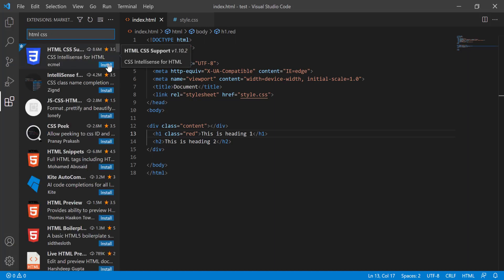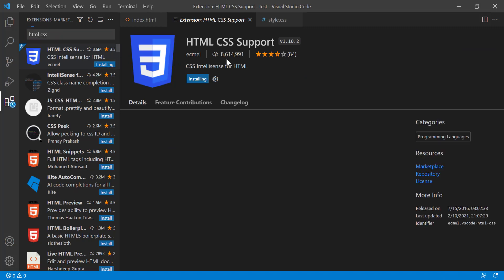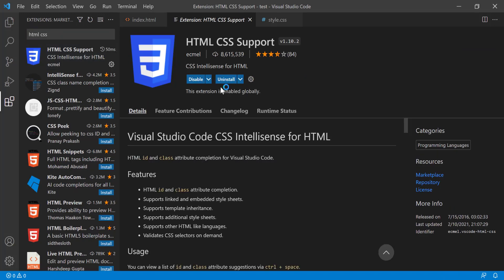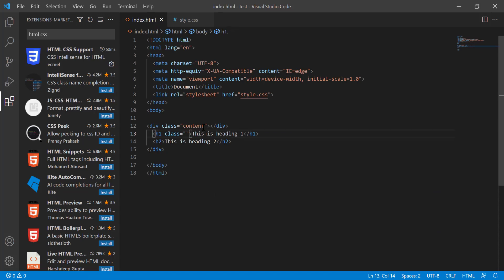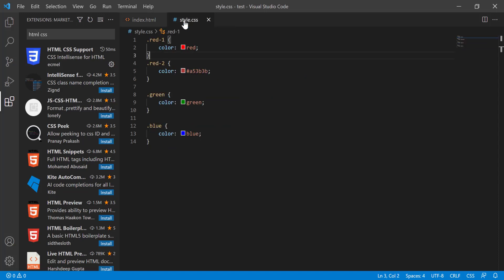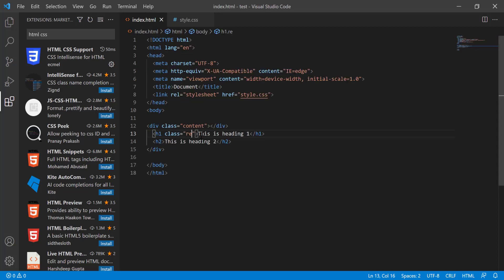This one, HTML CSS support, go and install it. It is installed. Then you see that if I start writing red, r-e-d, you see that all the classes that are written in the style.css will load here.